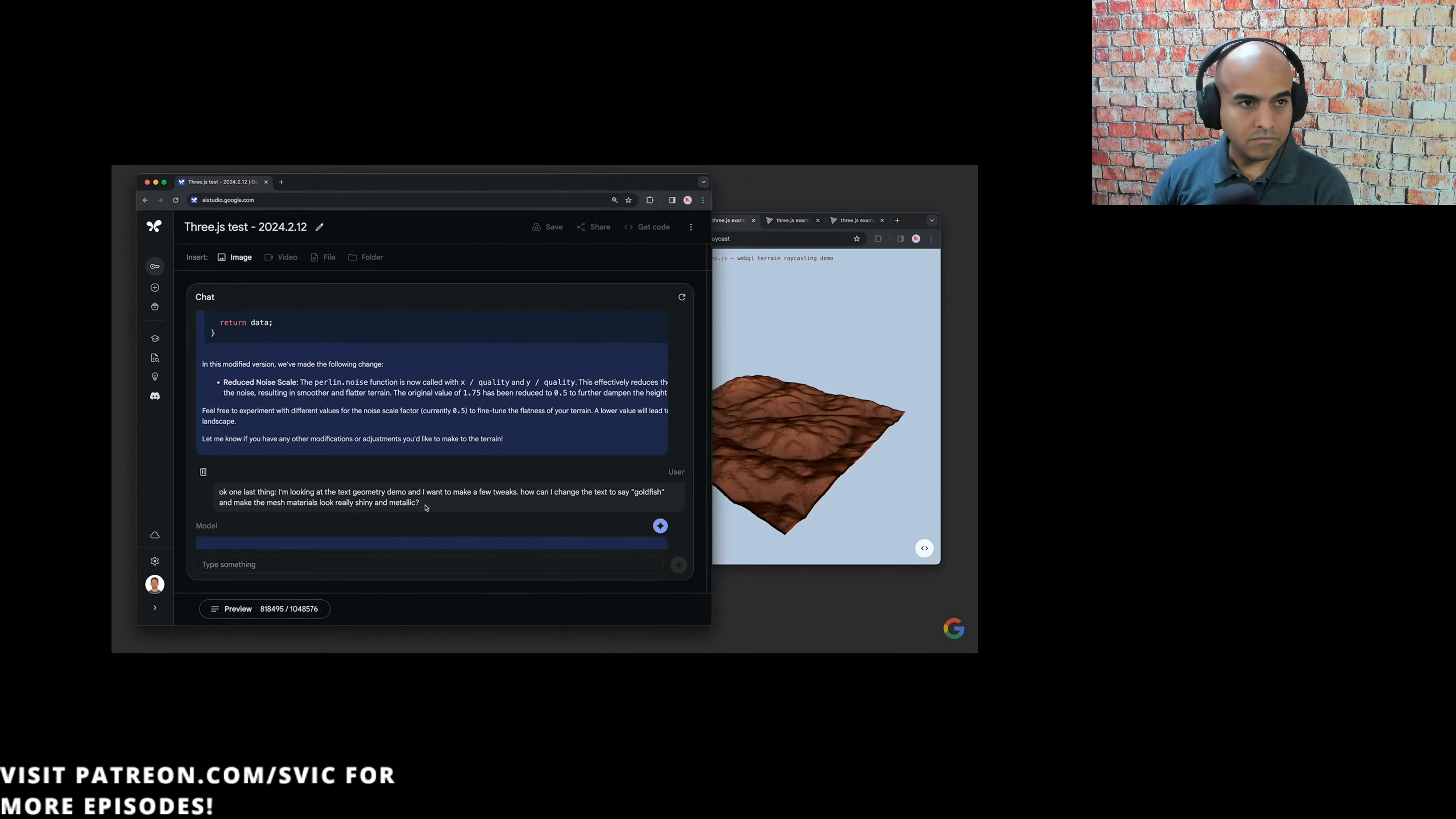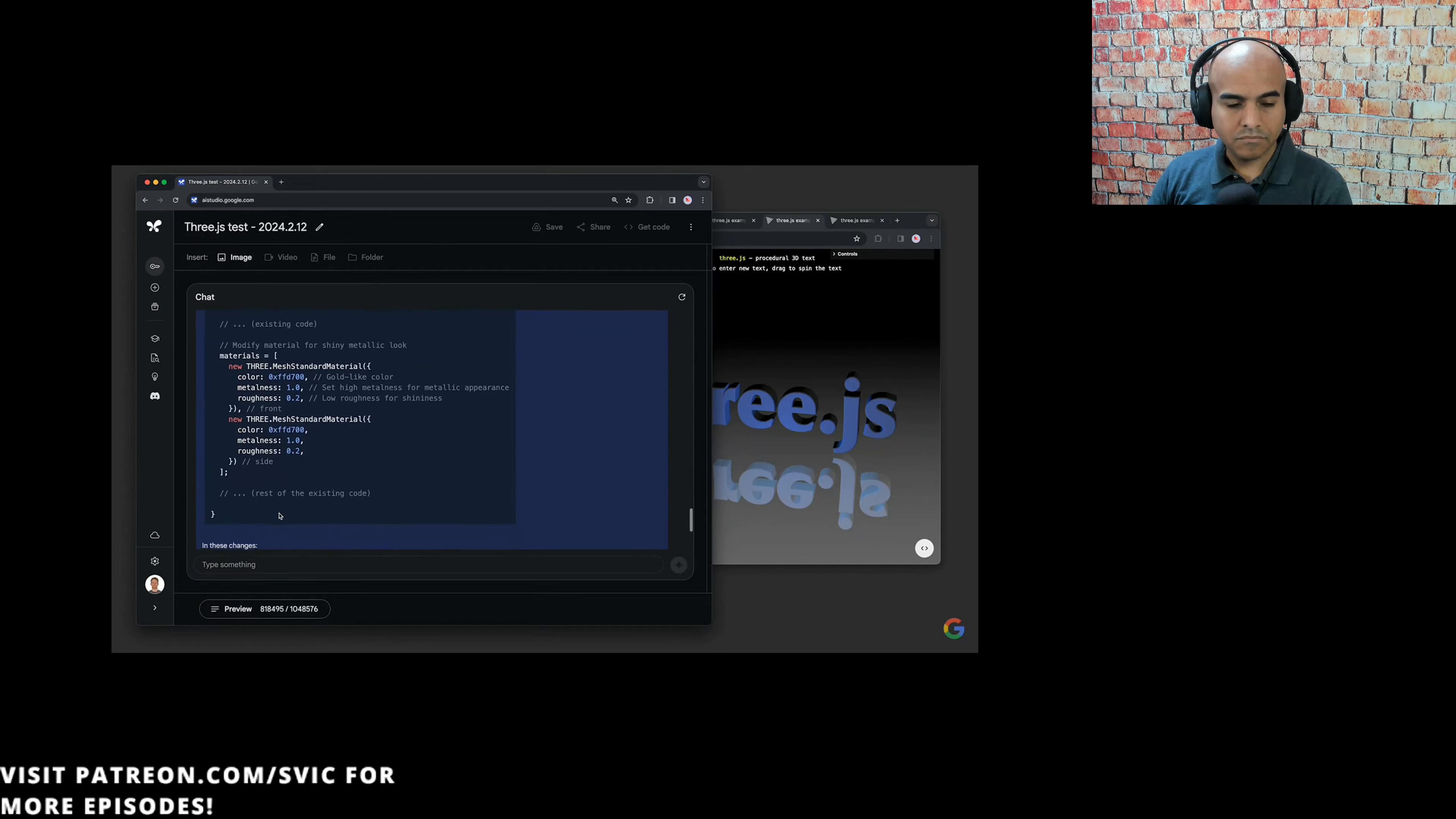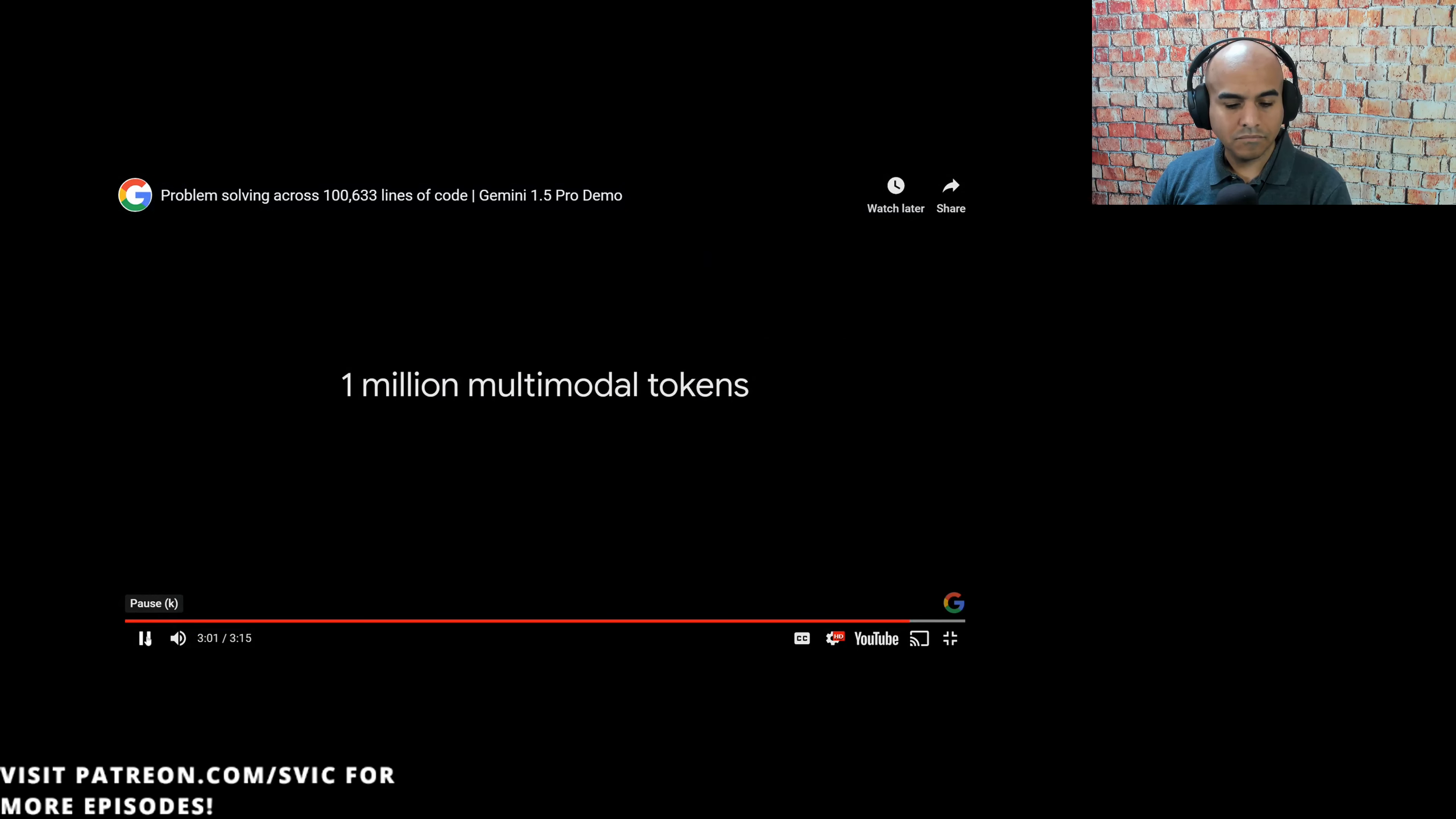We tried one more code modification task using this 3D text demo. We asked, I'm looking at the text geometry demo and I want to make a few tweaks. How can I change the text to say goldfish and make the mesh materials look really shiny and metallic? You can see the model identified the correct demo and showed the precise lines in it that need to be tweaked. Further down, it explained these material properties, metalness and roughness, and how to change them to get a shiny effect. You can see that it definitely pulled off the task and the text looks a lot shinier now.